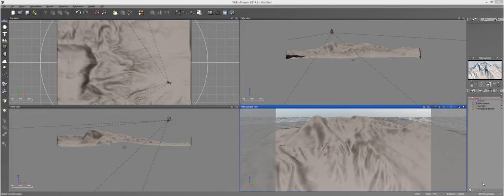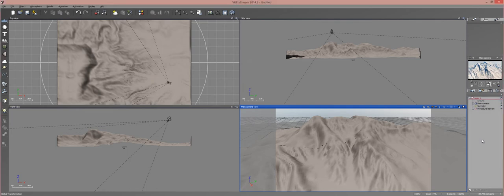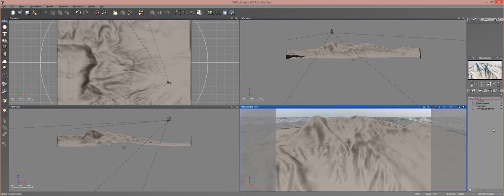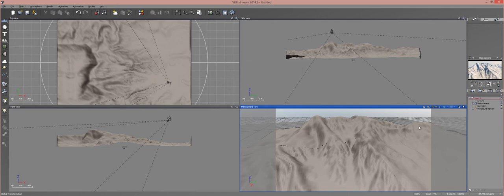Hello everyone and welcome to another PWN Design Studio tutorial. In this tutorial we'll be talking about cloud modulation in Vue 2014.